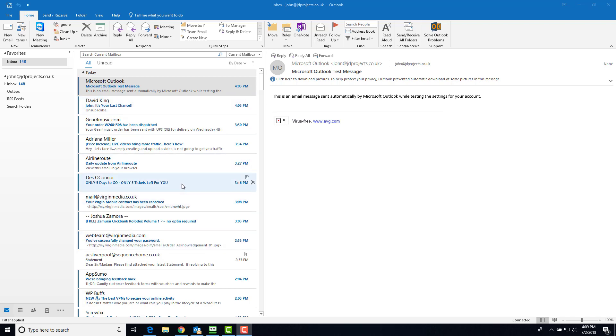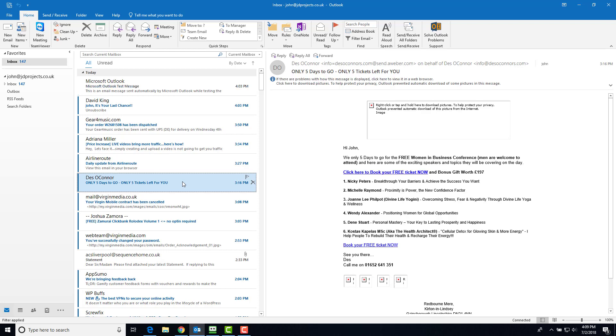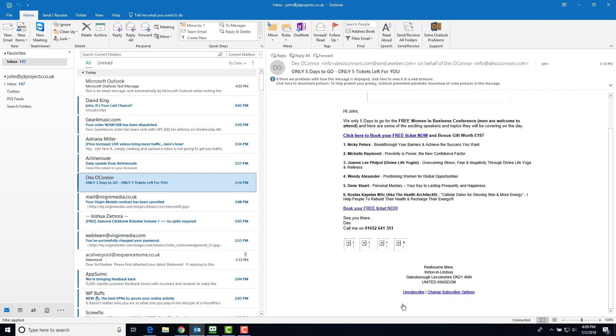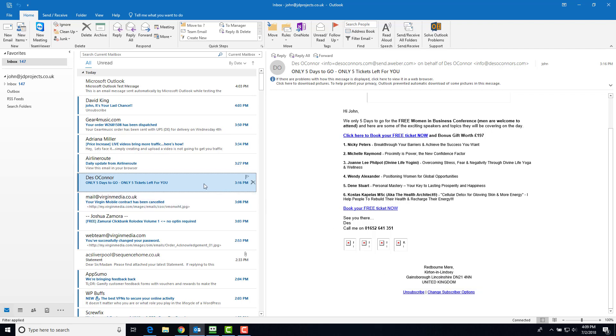Now I like Des O'Connor, but I don't think this is Des O'Connor the singer. So I'm going to do two things: first, I'm going to use the unsubscribe link, and second, I'm going to ban them from getting into my inbox.